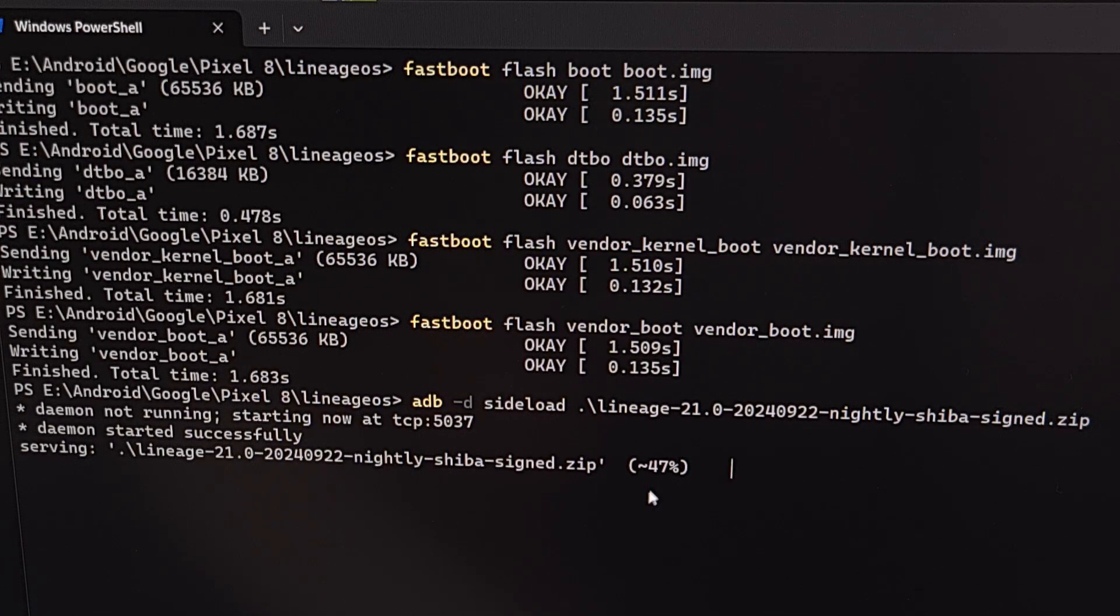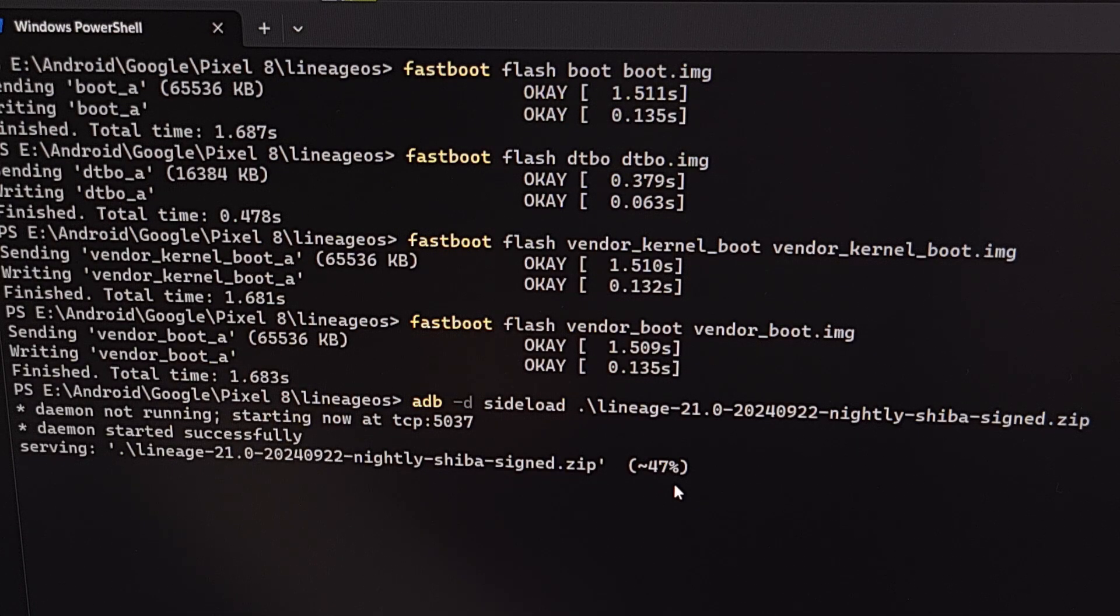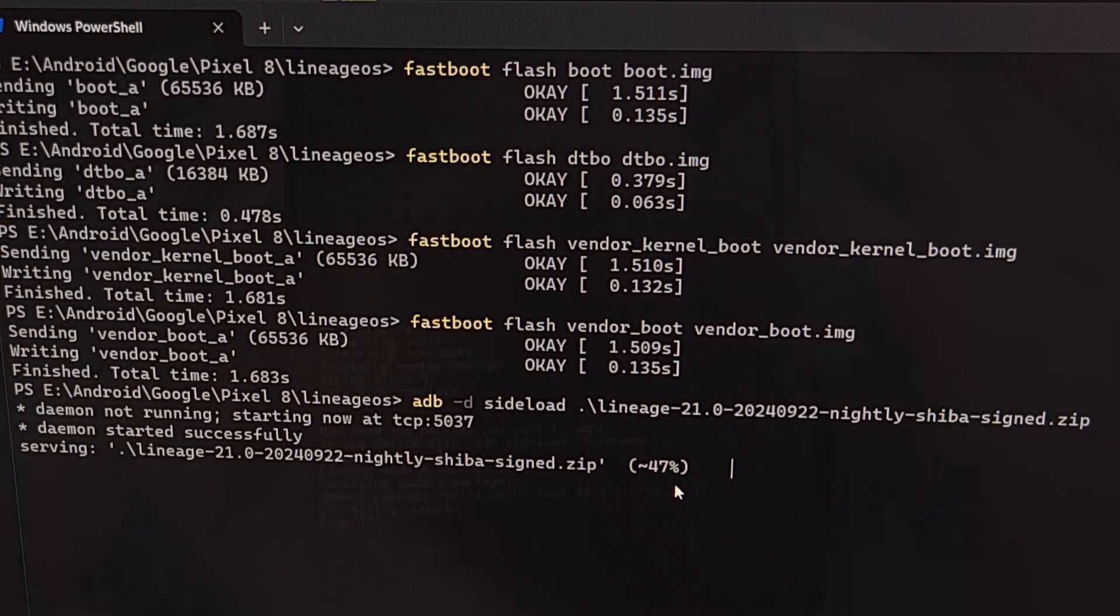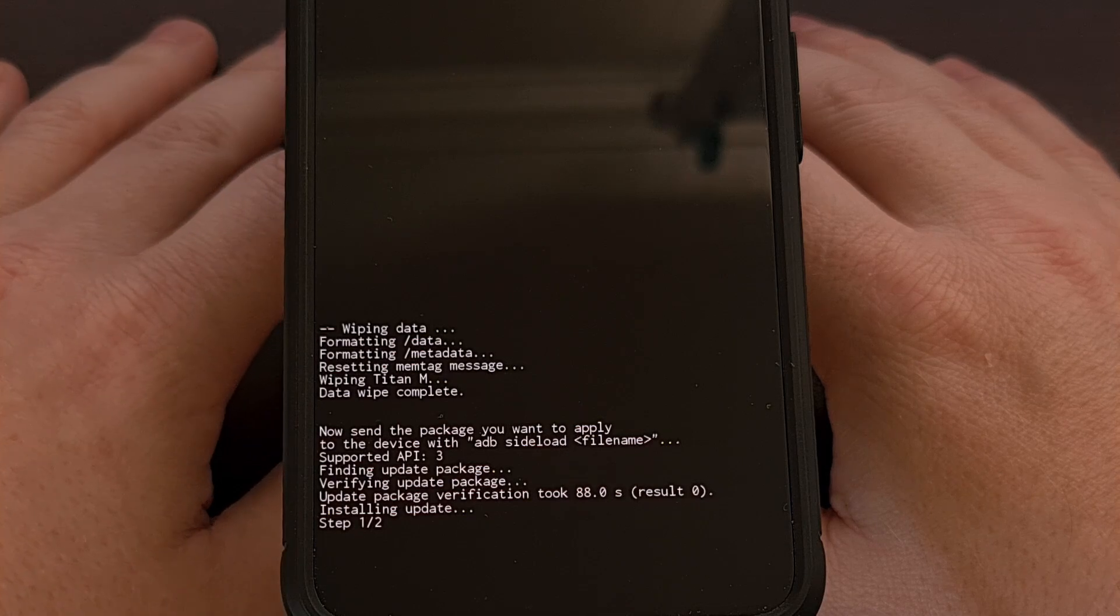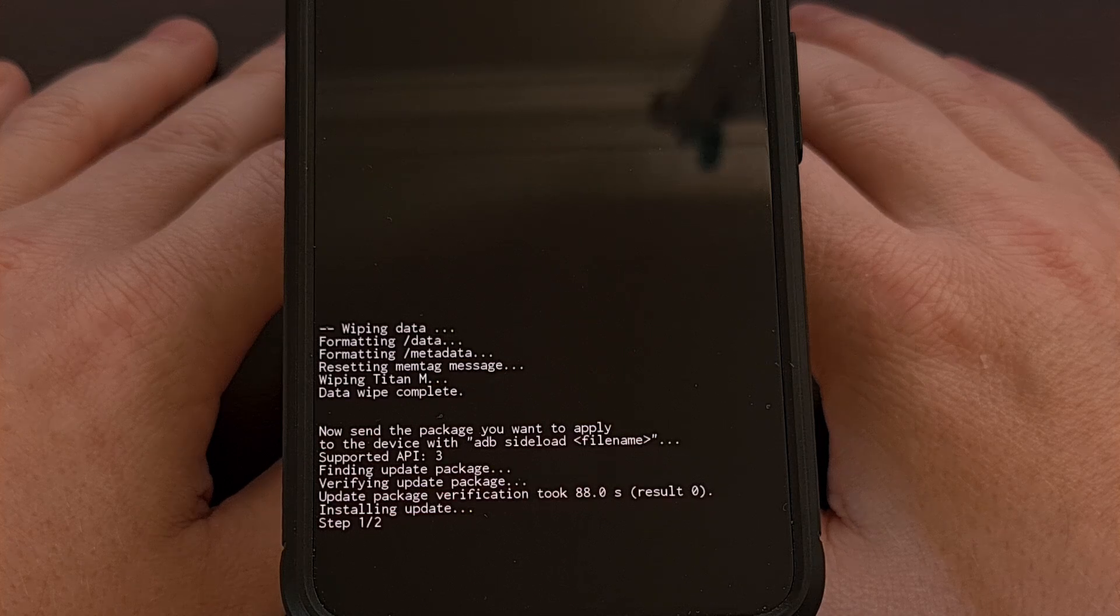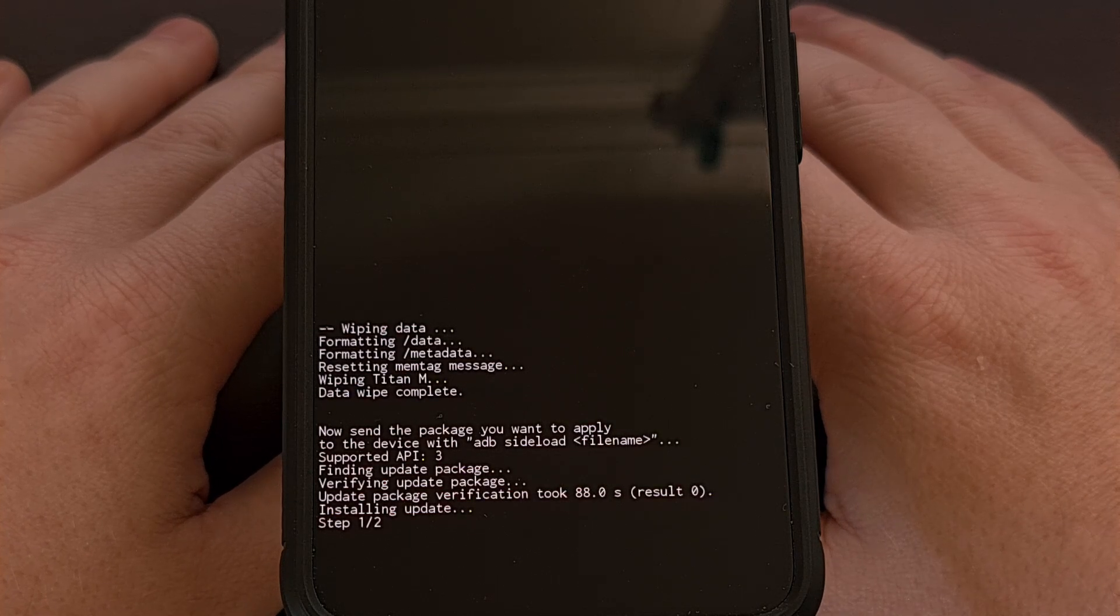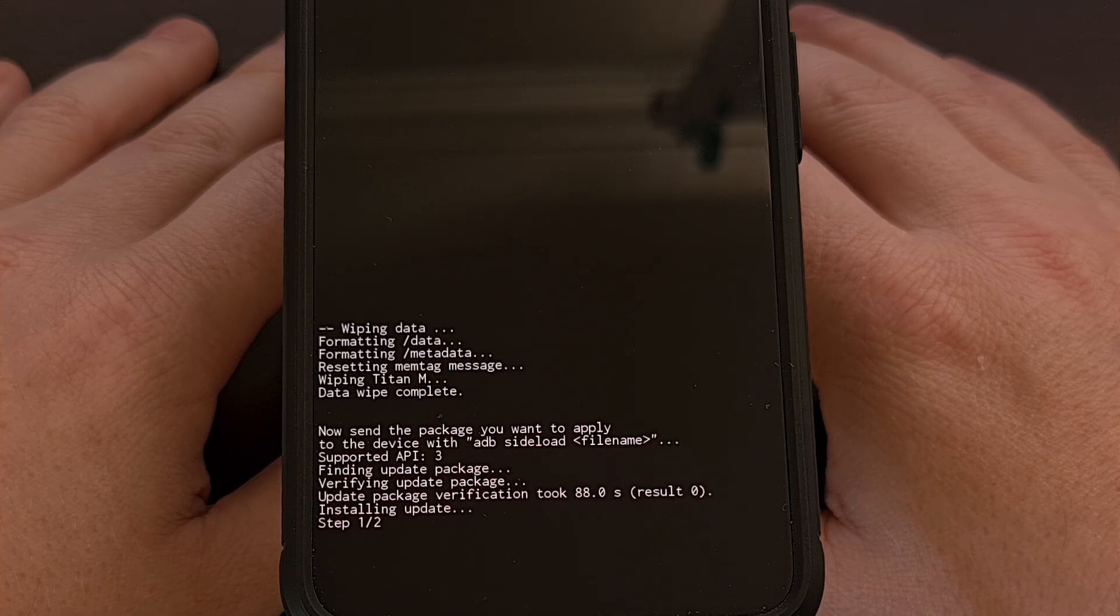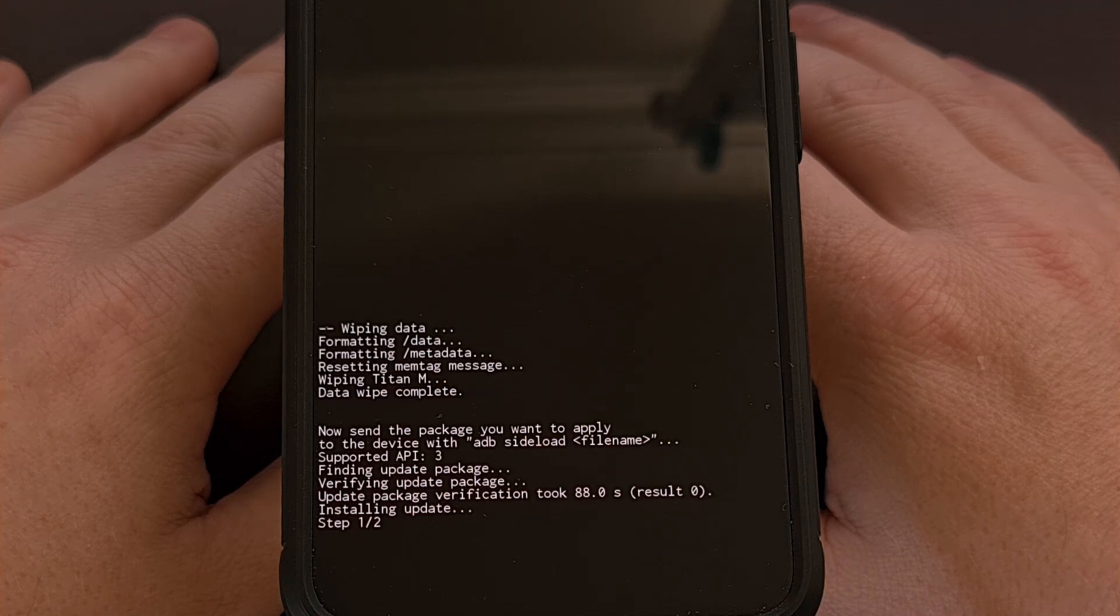Once this gets to 47%, like I mentioned, you'll see the phone change from verifying the package update to installing the package update. You can see it's at step one of two. And again, we're just going to wait and let the Lineage OS recovery install the firmware for us. This will take a little bit of time, but just be patient while it completes.